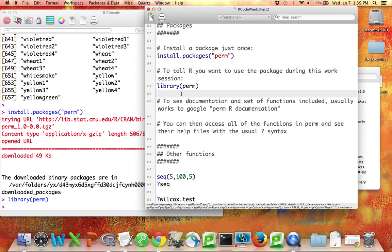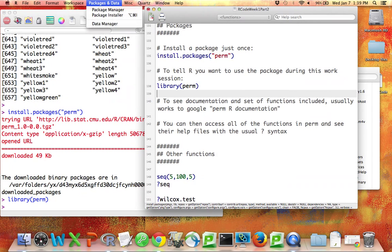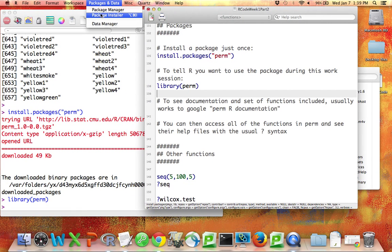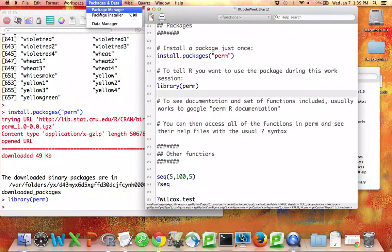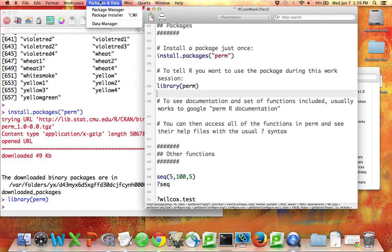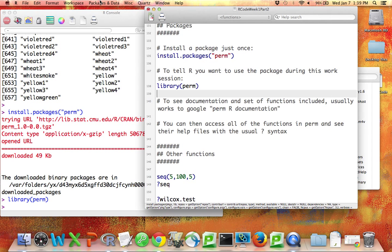If you don't know the name of the package that you're looking for, Google is usually the best place. Although there's also a package manager and a package installer that you can explore using the menus that may also help you find packages that do particular things you'd like to do.